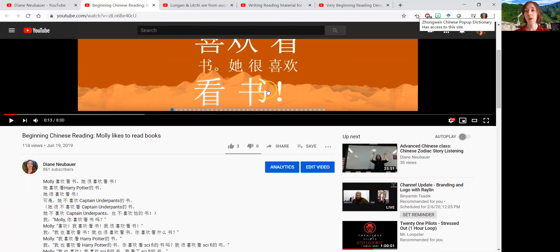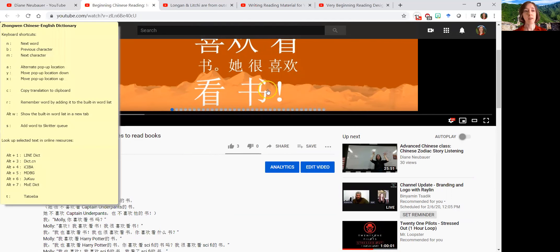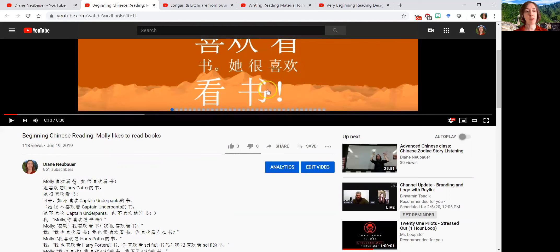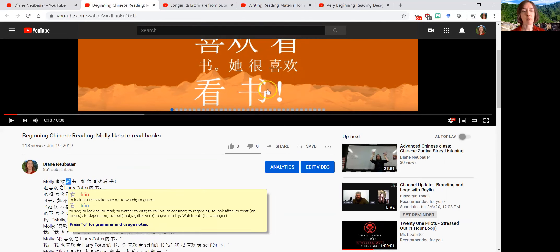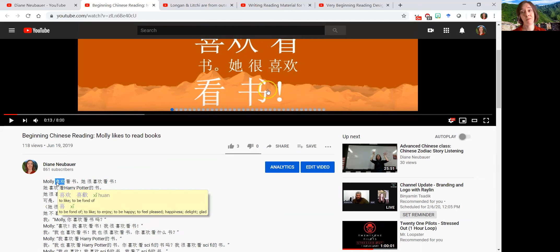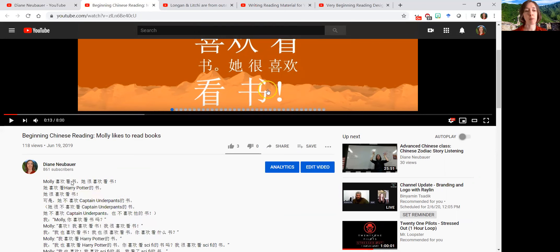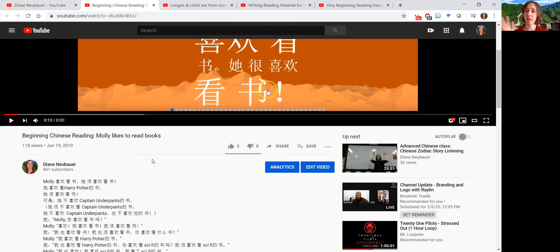If you have a Zhongwen Chinese pop-up dictionary, which is a free add-on for Chrome and I think Firefox, you can activate it and hover to get the pinyin and the meaning. So — book. She likes to look at books. She likes to read. Because I have the spaces in there, it's probably not going to pick up that it's one word. Sometimes I think 'kan shu' might be one thing in a dictionary. Words in Chinese shift around — there are arguments about what's a word.